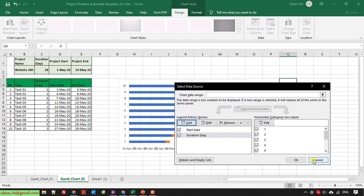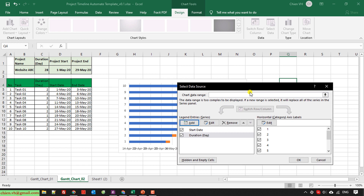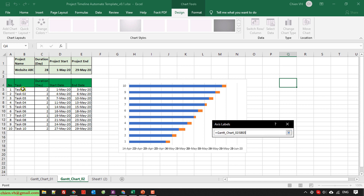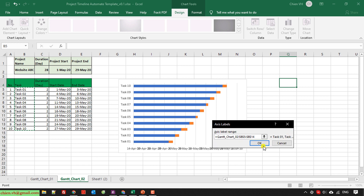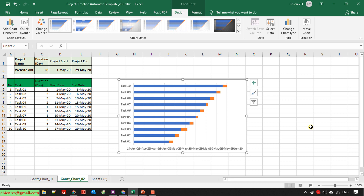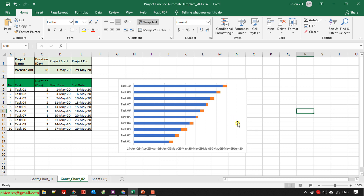In the horizontal categories axis labels section, I will select Edit. I will add the task names from the task column and click OK. You can see in the chart we now have some information about the tasks and their timeline.